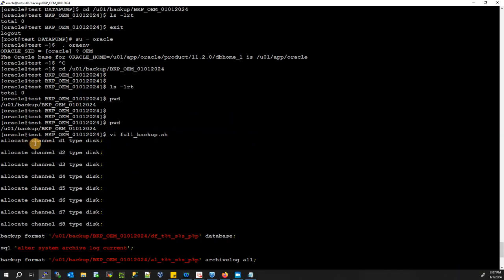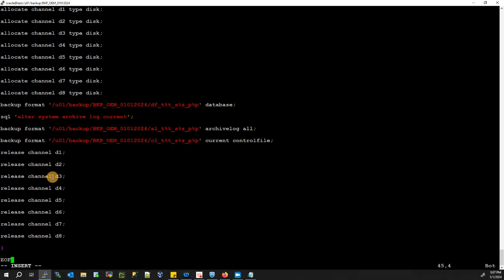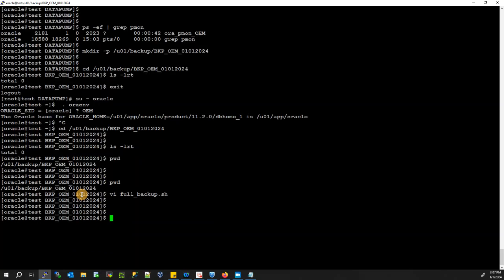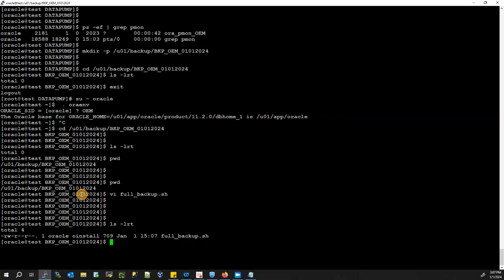Once you have pasted the script content, save and exit using colon wq. Our RMAN backup script is now ready. Also, give the appropriate execute permission to the script file.